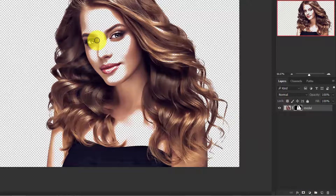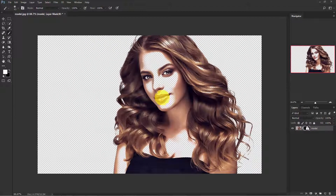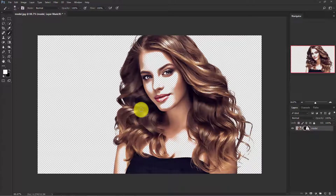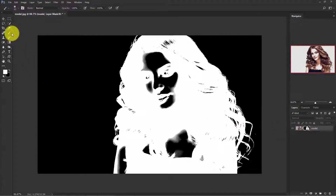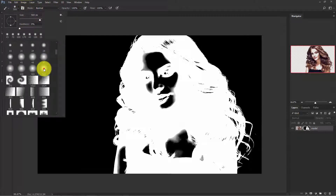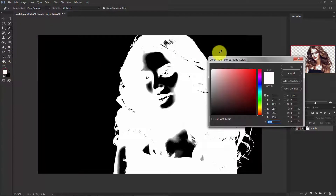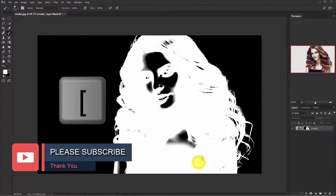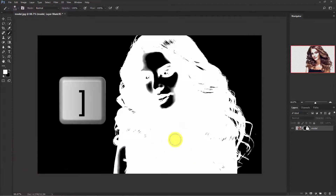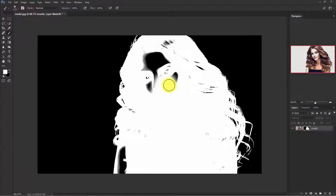Our background is removed, but the problem is we have lost some of the portion of the face here as well. So let's get that back. Hold Alt and click on the mask. Go to the Brush tool and take a regular round brush with 0% hardness. Set the foreground color to white and start painting over the missing areas. You can adjust the brush size using the bracket keys.